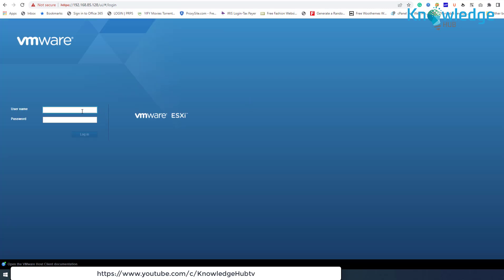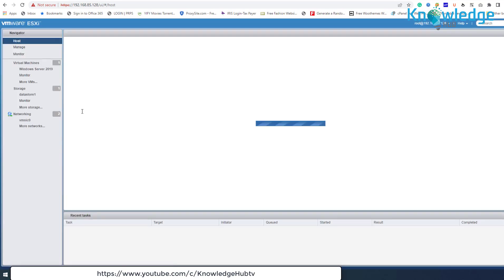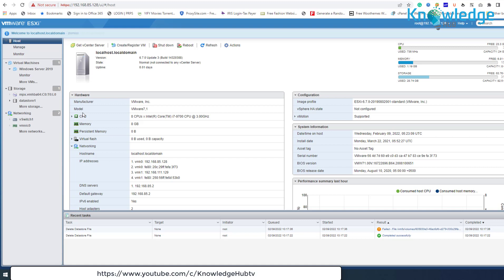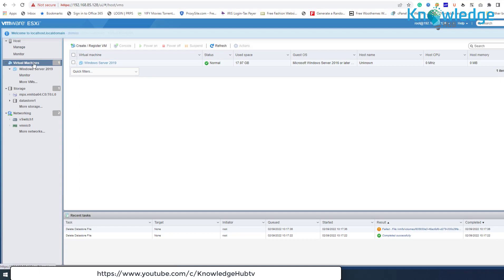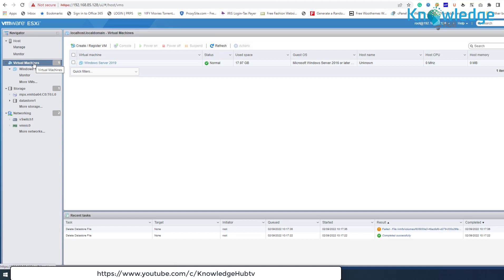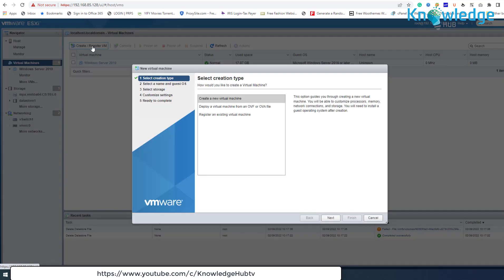Let's load into your ESXi server. Go to Virtual Machines on the left pane, click on Create or Register Virtual Machine. The new virtual machine window will pop up.